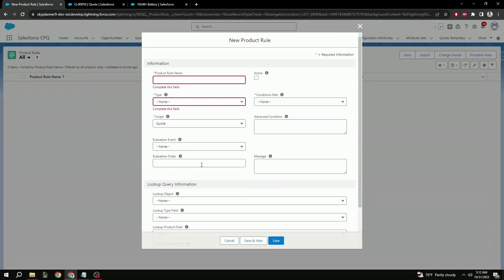Next is evaluation order. This one is important because it will specify in what order the rule will be evaluated. Any integer can be written here, and the evaluation goes from 1 to x. This helps specify which rule should be checked first before others, and higher order rules will take precedent over lower order rules in case of a conflict.